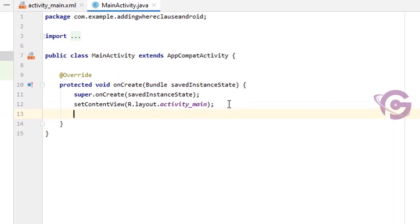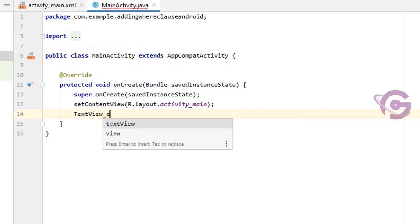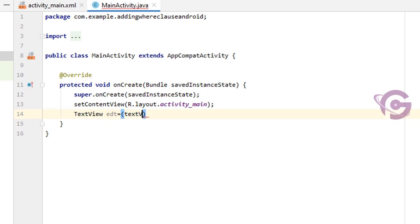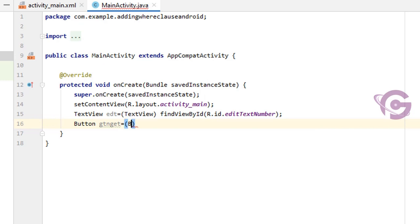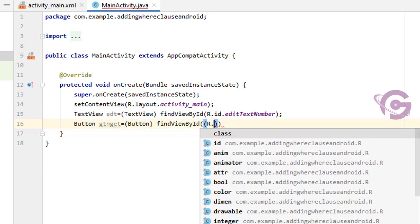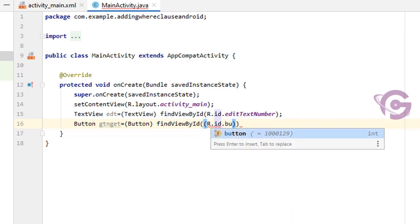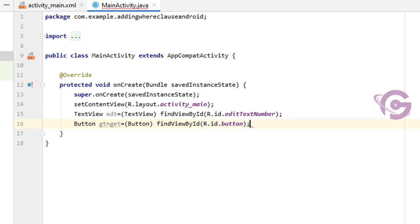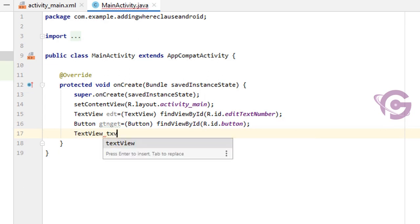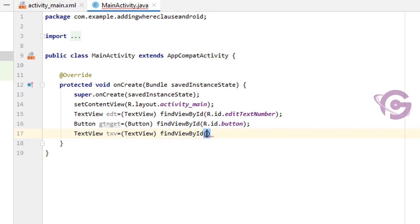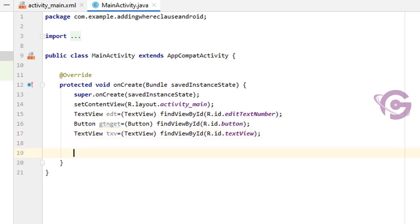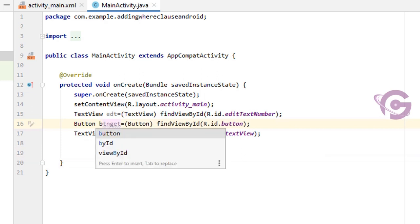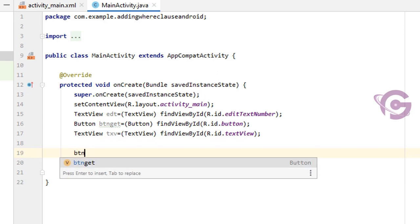Now I'm declaring the EditText, Button, and TextView in Java. First, TextView — txView = findViewById(R.id.textView). Then btn_get = findViewById for the button. Now btn_get.setOnClickListener — the onClick event is created automatically by pressing Enter.